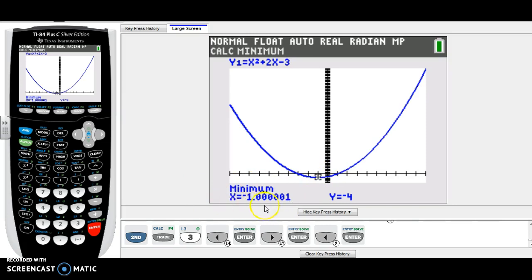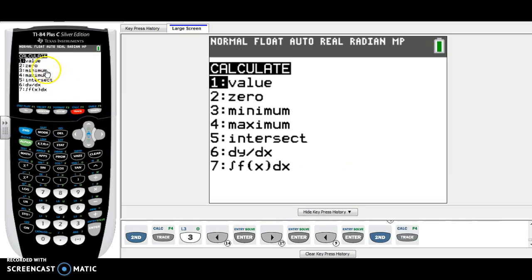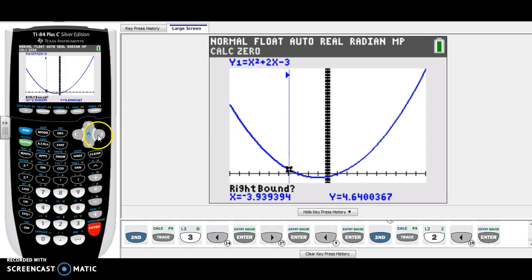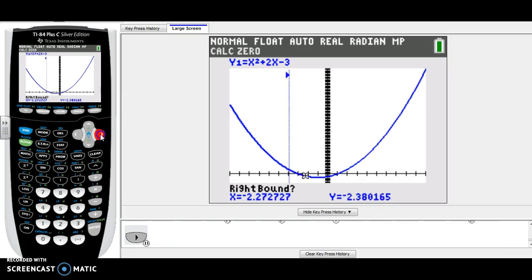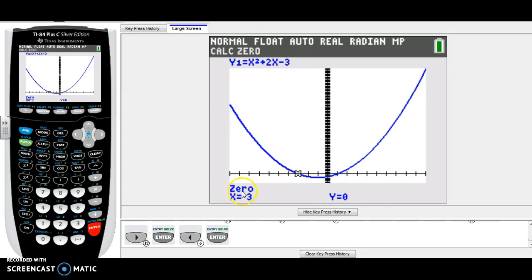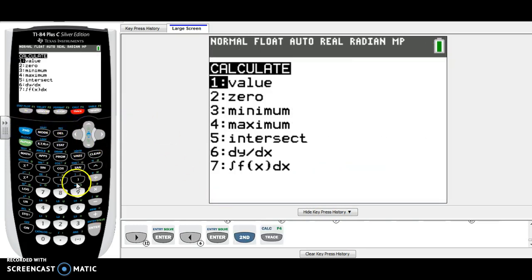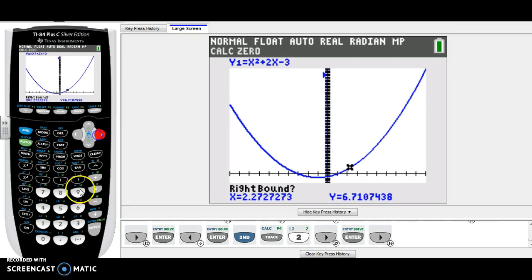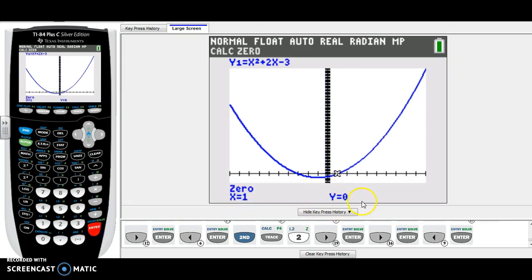The axis of symmetry is always the x value, so x equals negative 1. For x-intercepts, go to Second, Trace and choose number 2 for zeros. Go to the left of the left intercept, then the right — make sure it's between the arrows — then make a guess. Our first x-intercept is (-3, 0). Go again: Second, Trace, number 2, go to the left then right of the second intercept, make a guess, and our second intercept is (1, 0). The y-intercept is negative 3 — that's always c — so (0, -3).